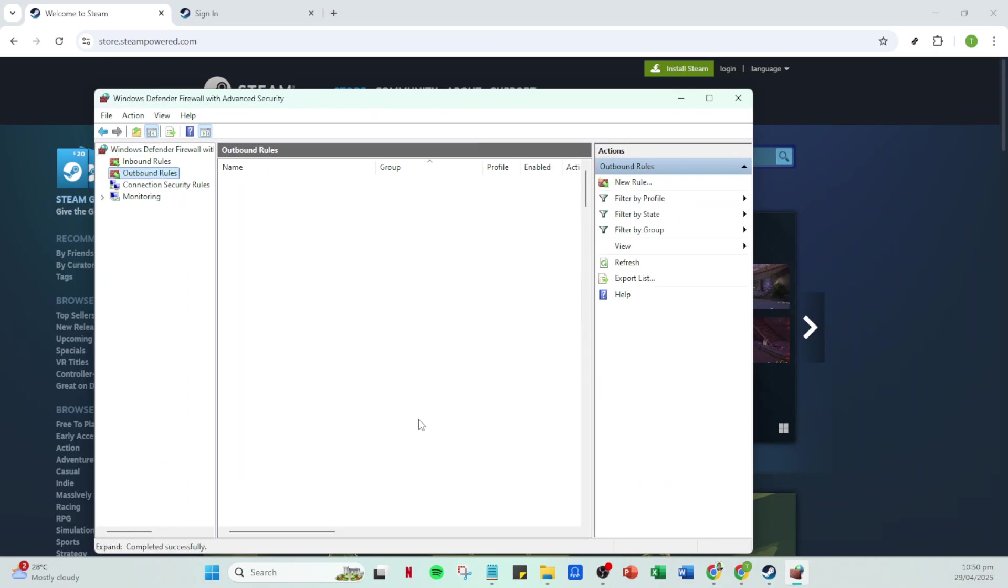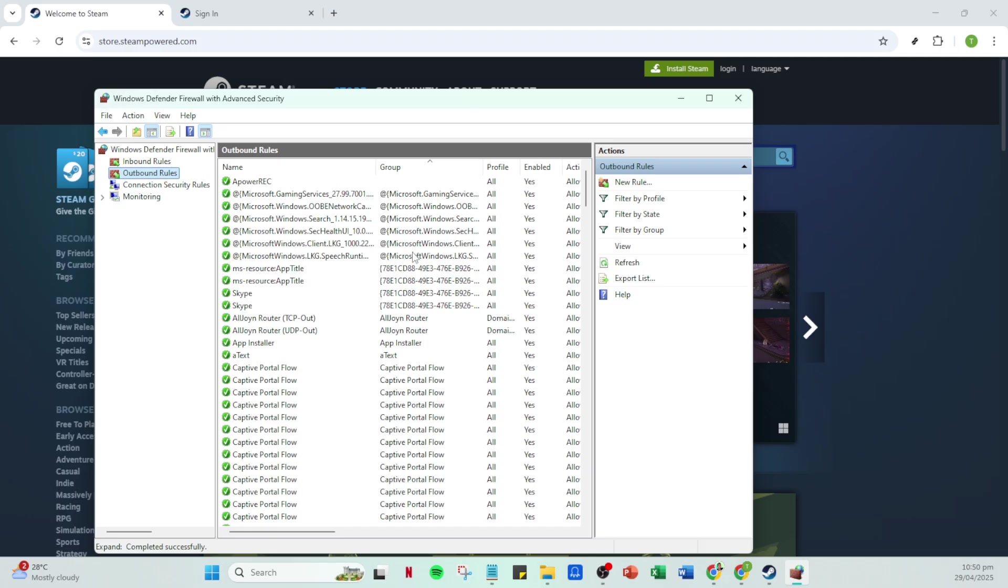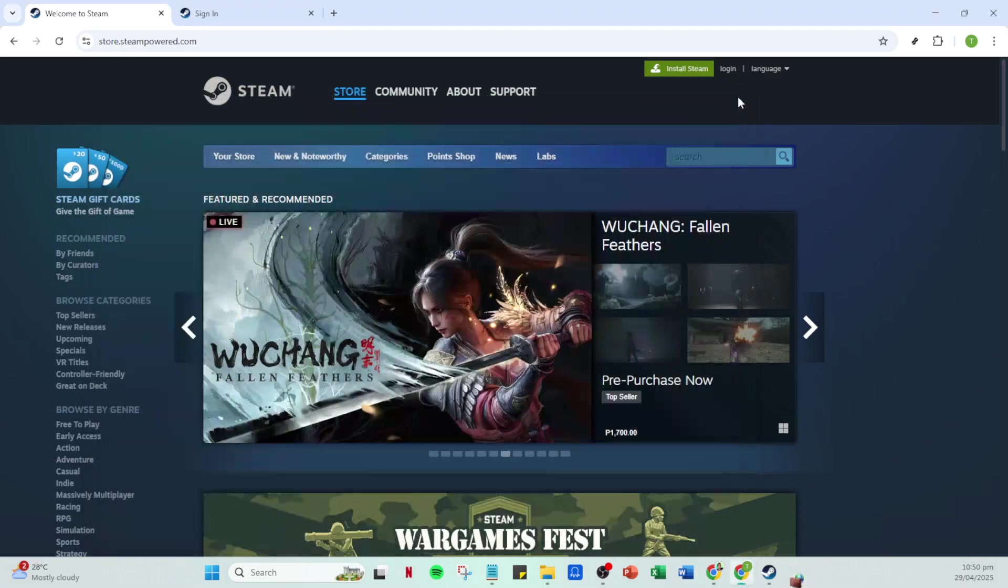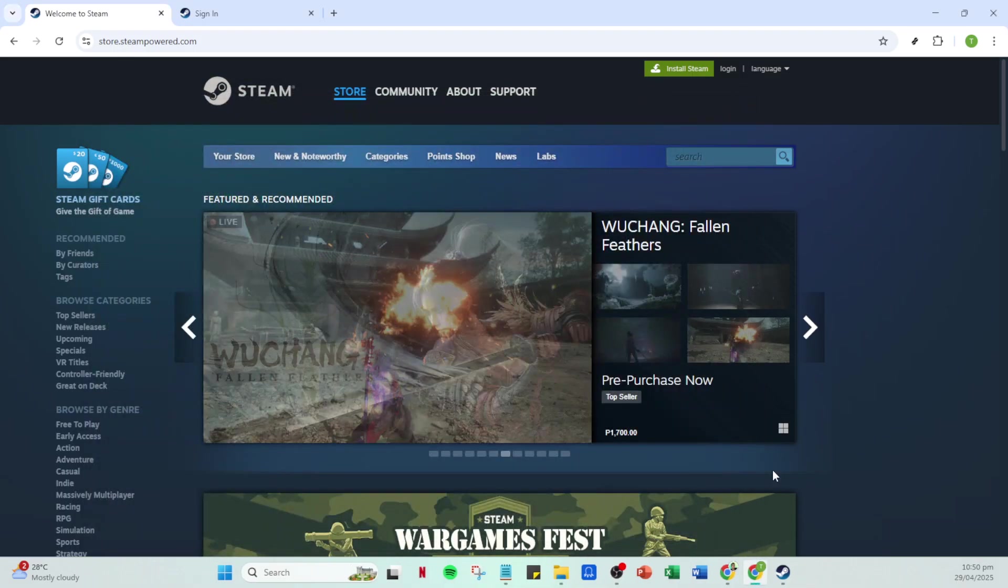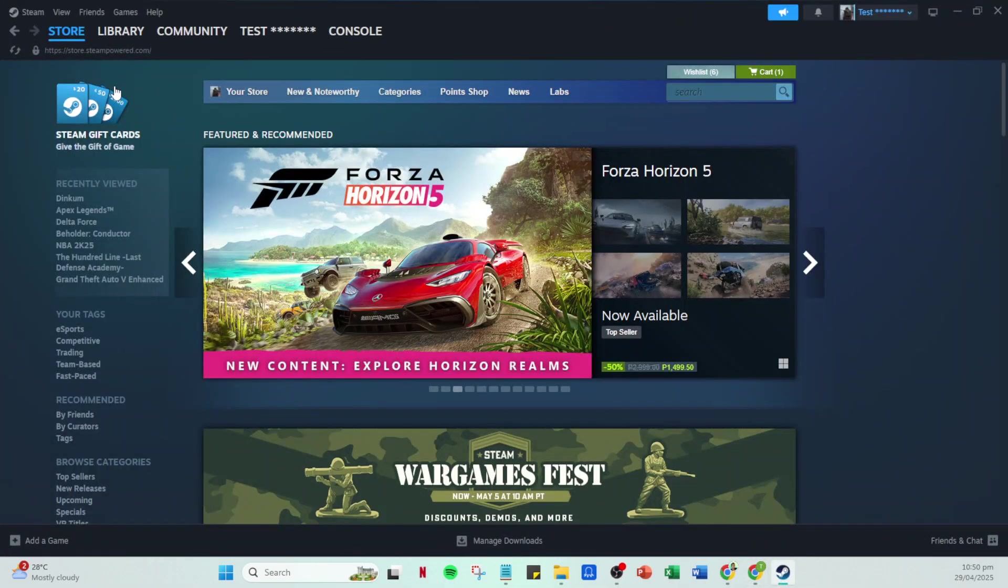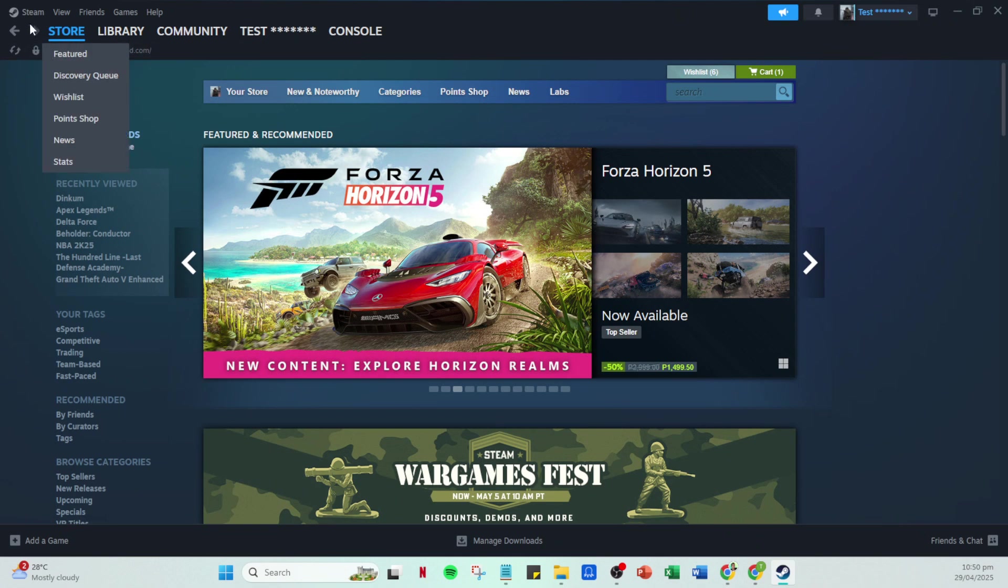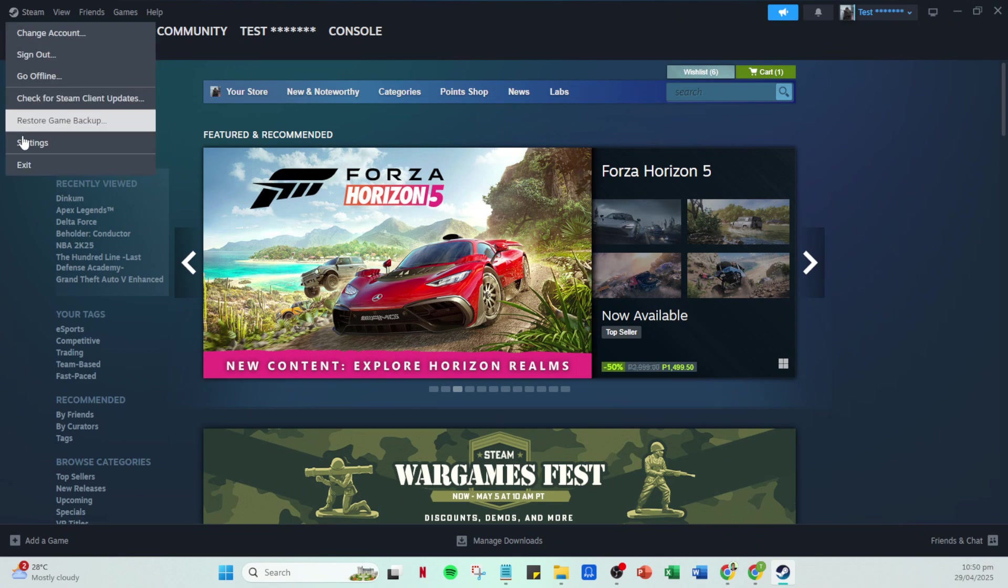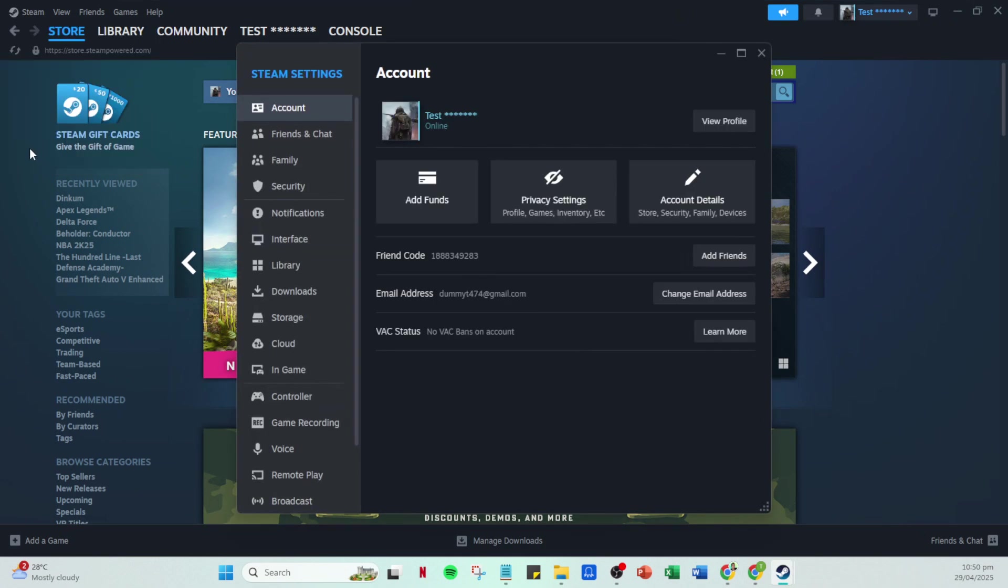Once you're in, navigate to the Settings menu, which you can find under the Steam drop-down menu in the top left corner. Here, go to the Downloads section. You'll see an option to change your download region. Sometimes, picking a different server region can resolve connectivity issues, especially if there's a problem with the default one.